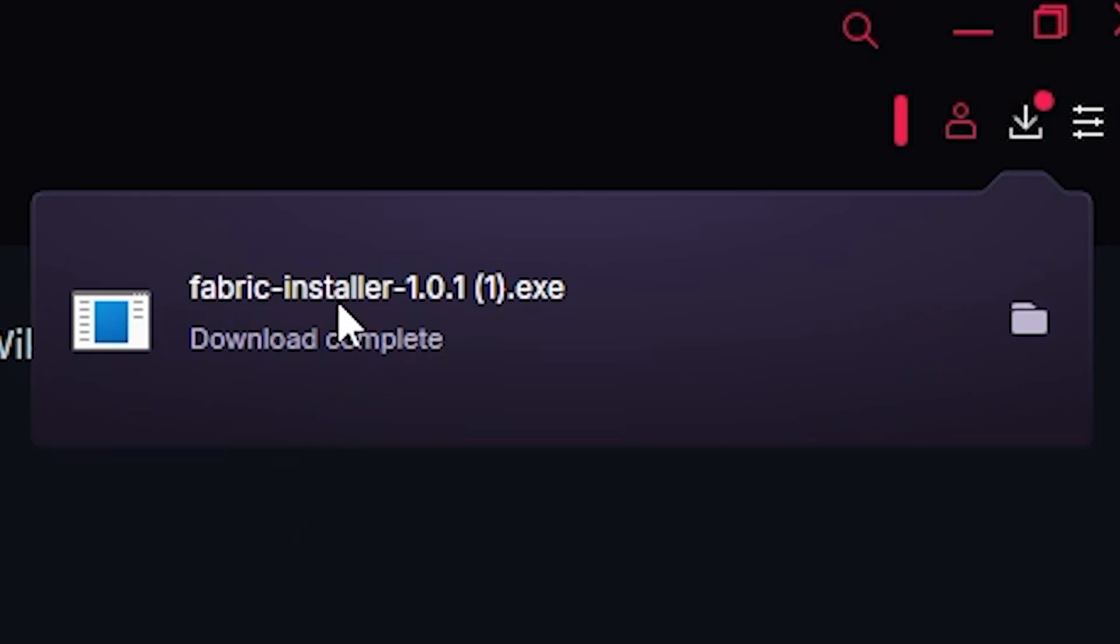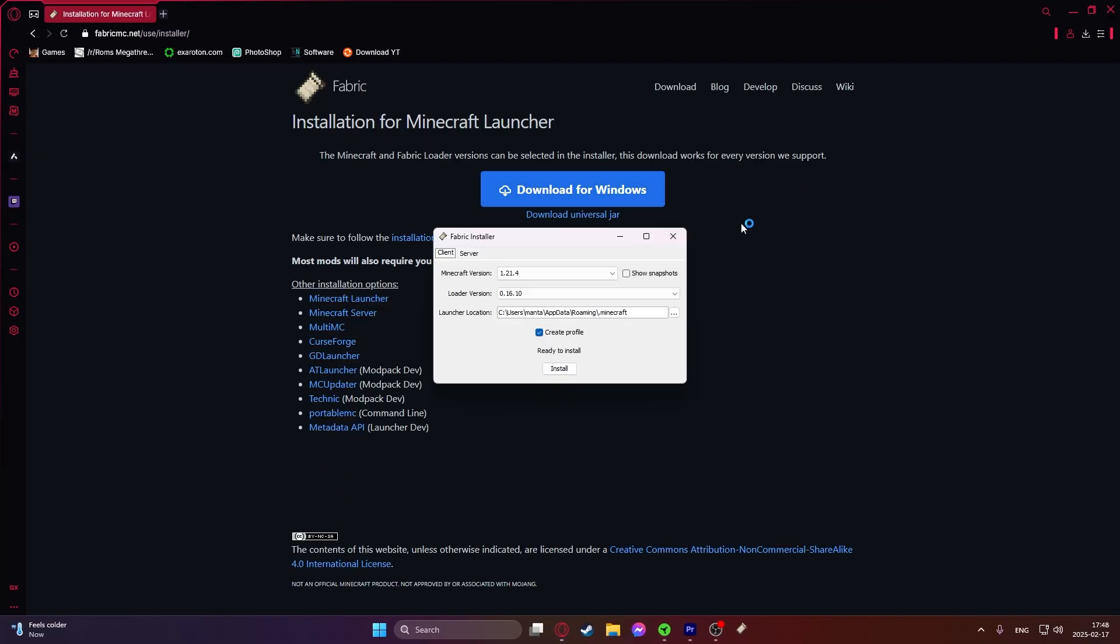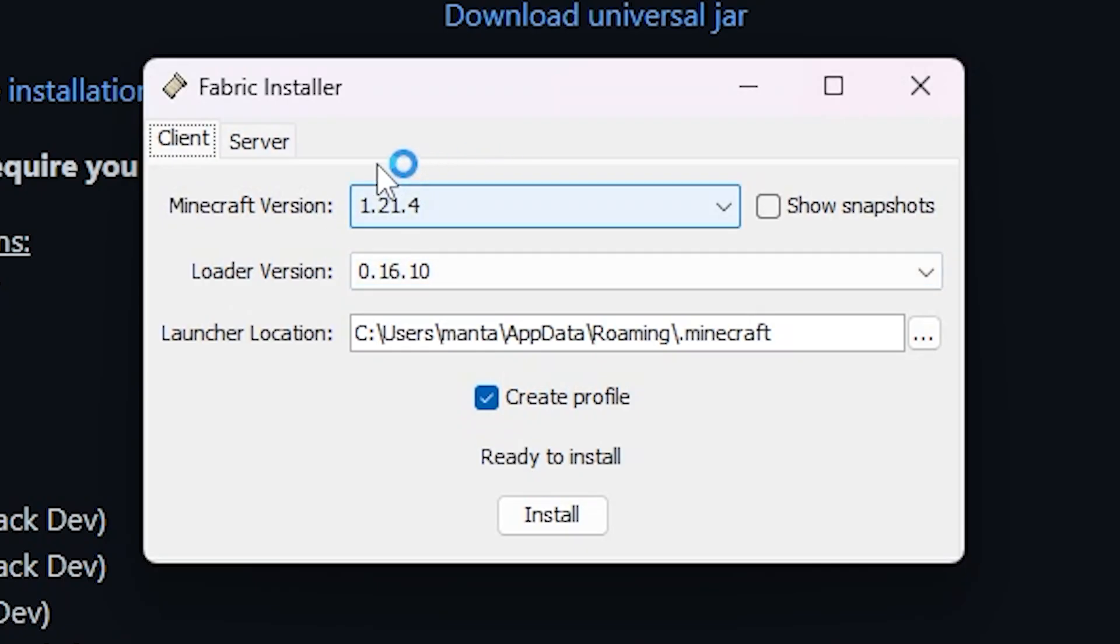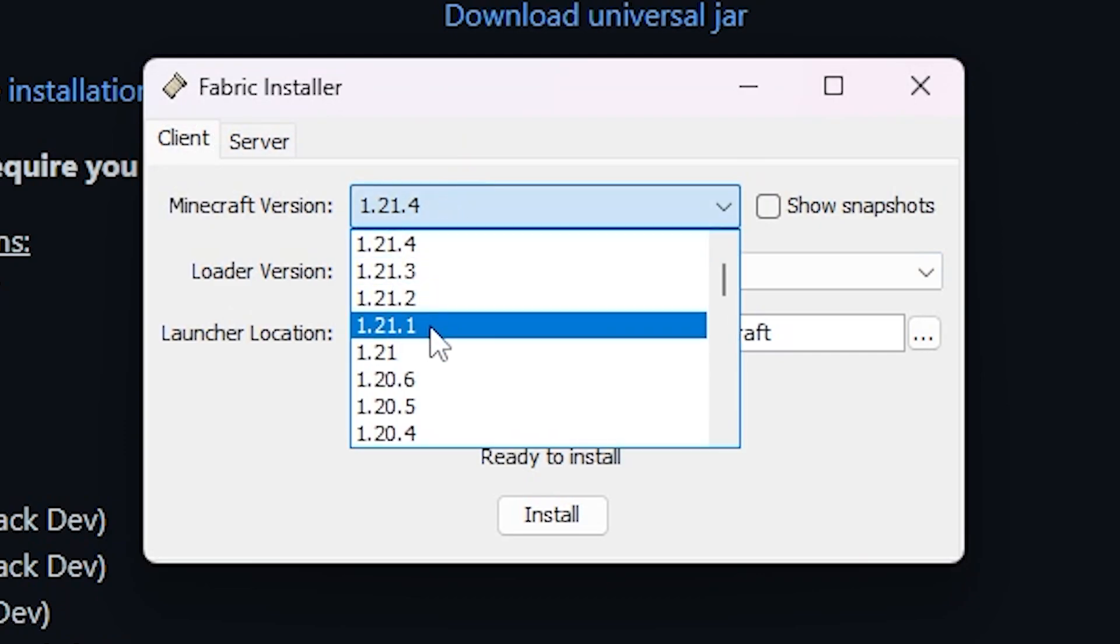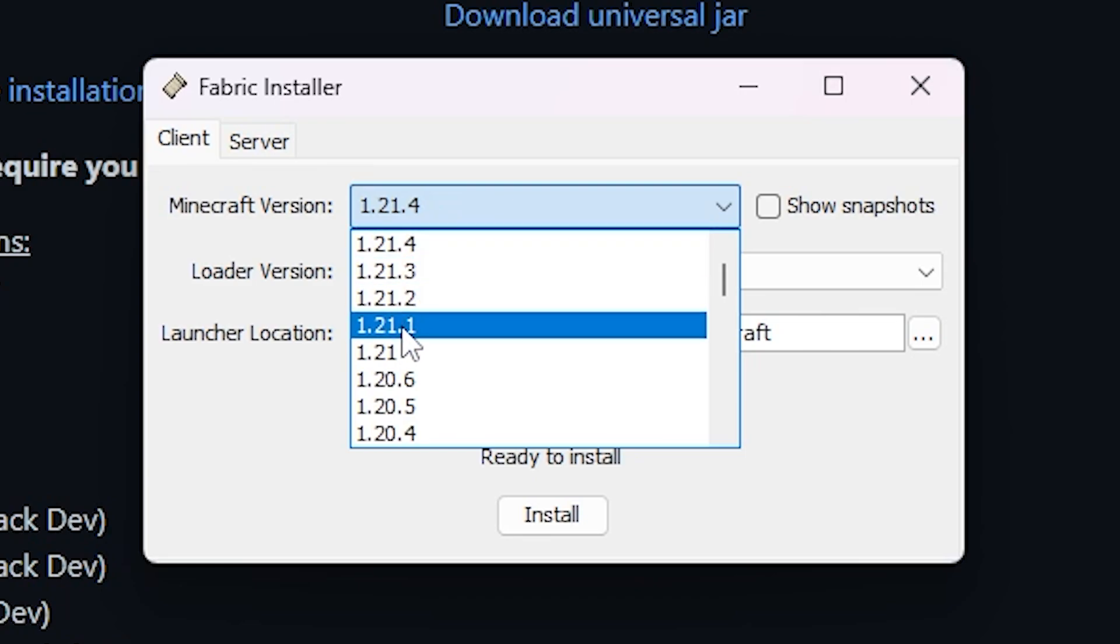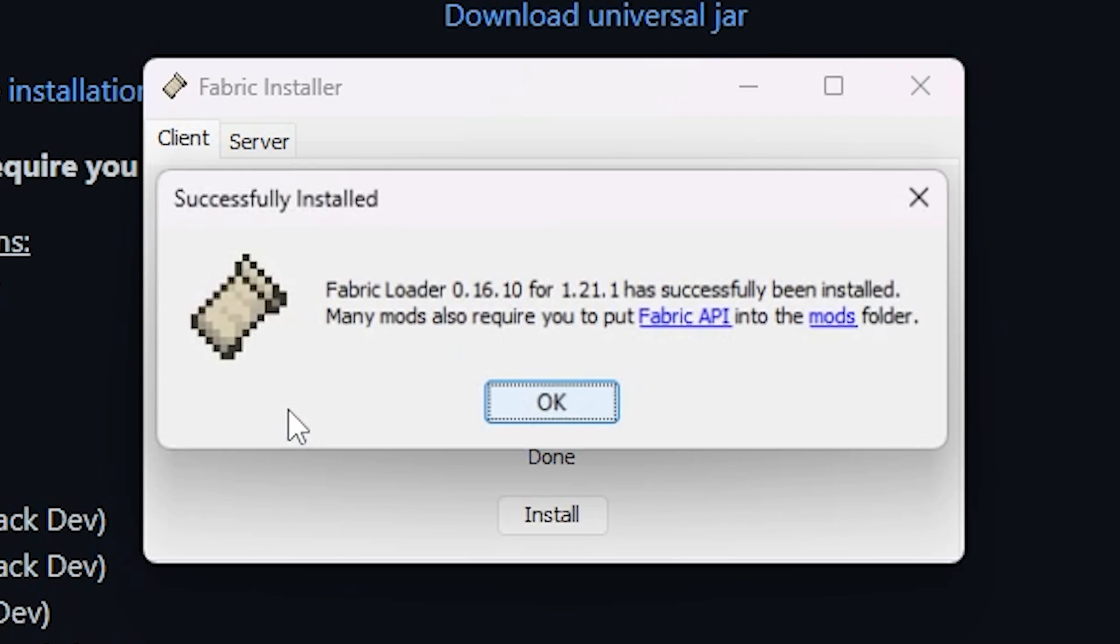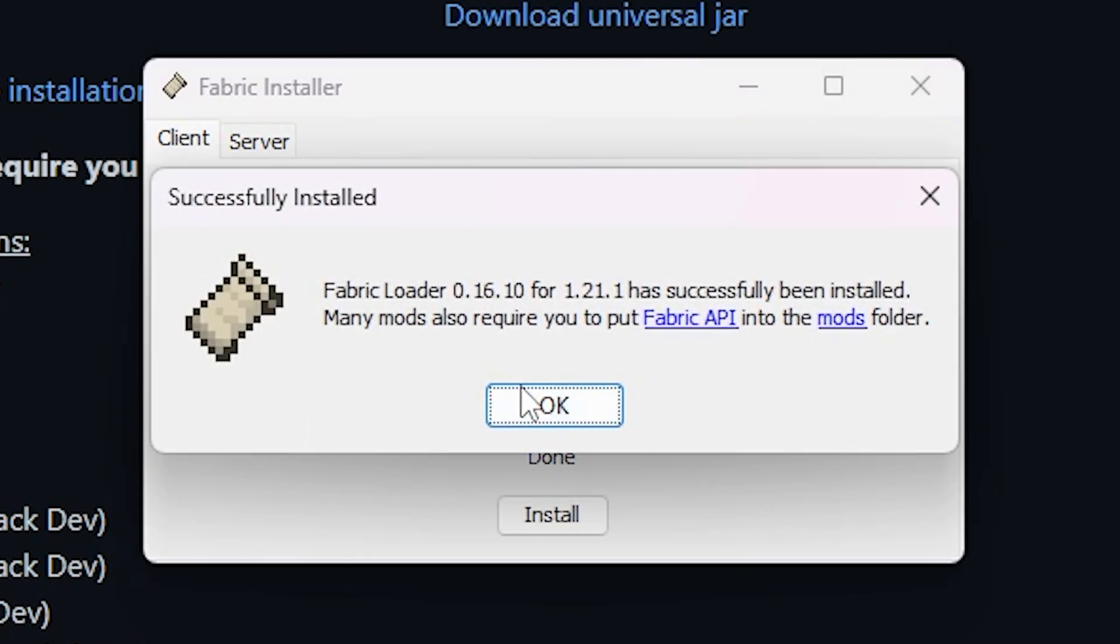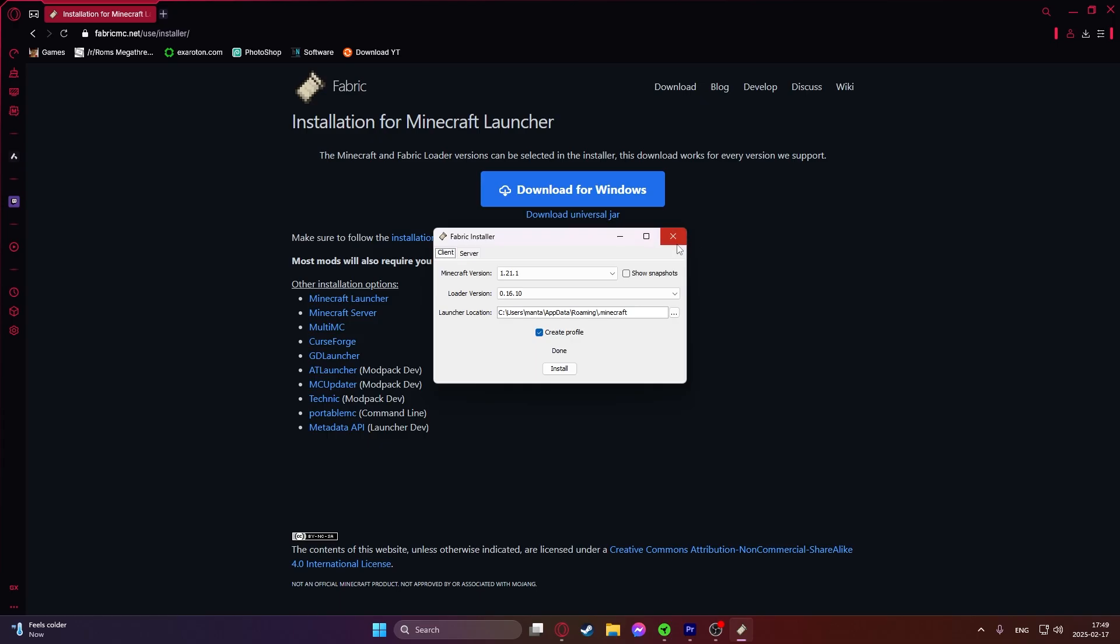Open it up and this box should pop up. The Minecraft version that we would choose is the latest version that's supported on Distant Horizons. Right now the max version of Distant Horizons is 1.21.1. Just click this and then click on install and as you can see in a few seconds it's installed already.